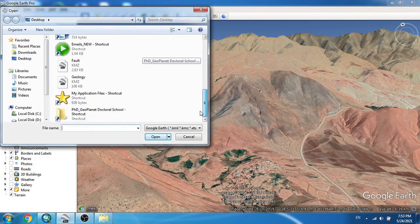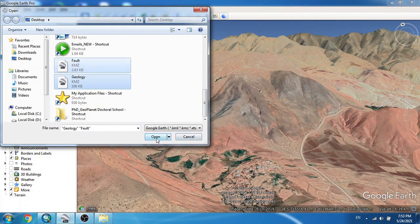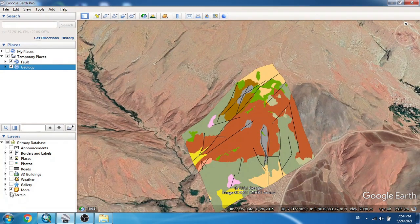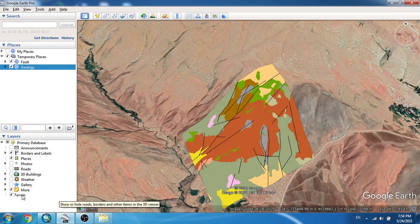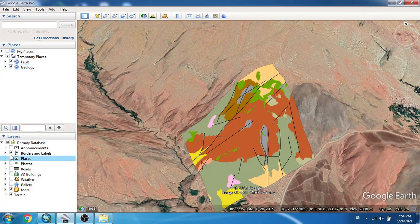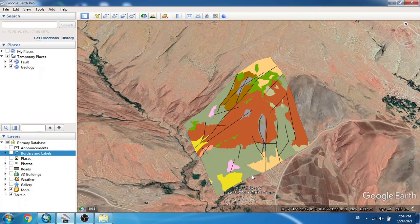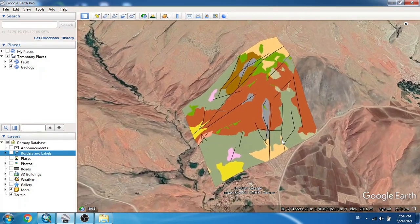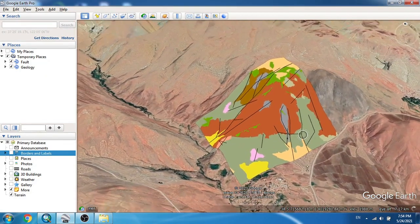Here is my study area, close to a beautiful village. I go to File and open my created KMZ files — I choose both faults and geology together and open them. Make sure the terrain option is enabled, because if terrain is off you will have flat topography. I've also hidden all the roads and labels because I just wanted to display my geology and nothing else.